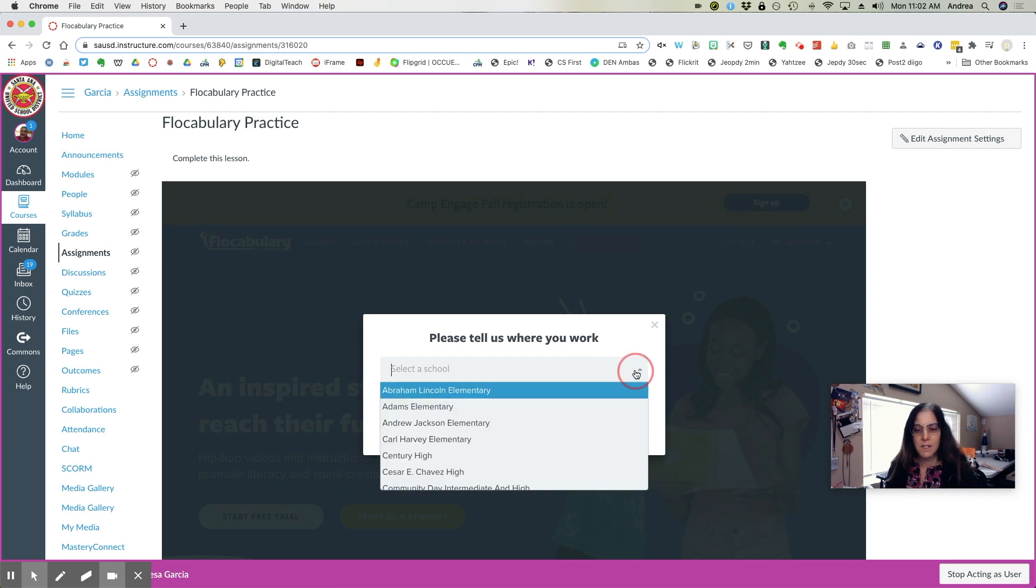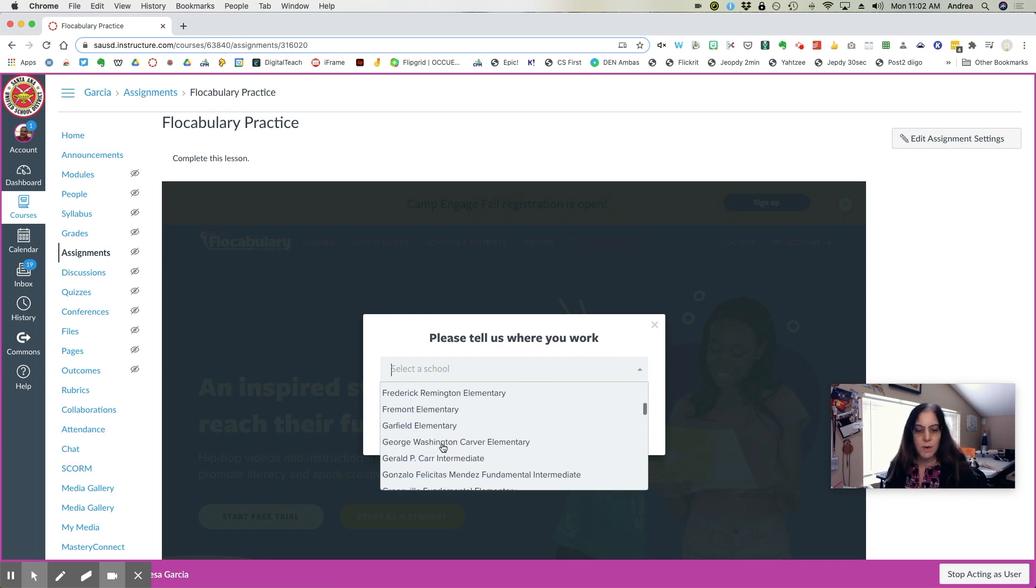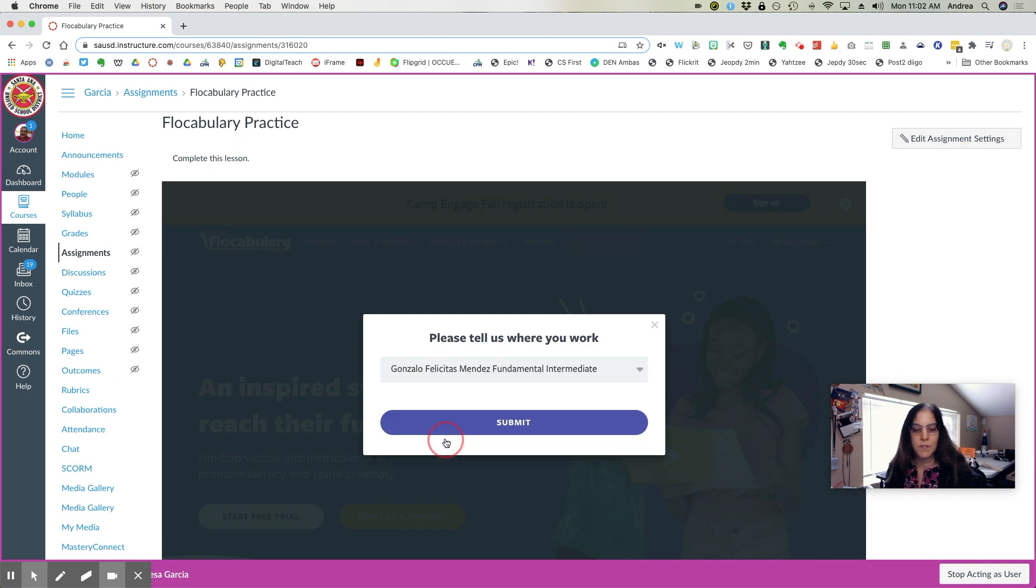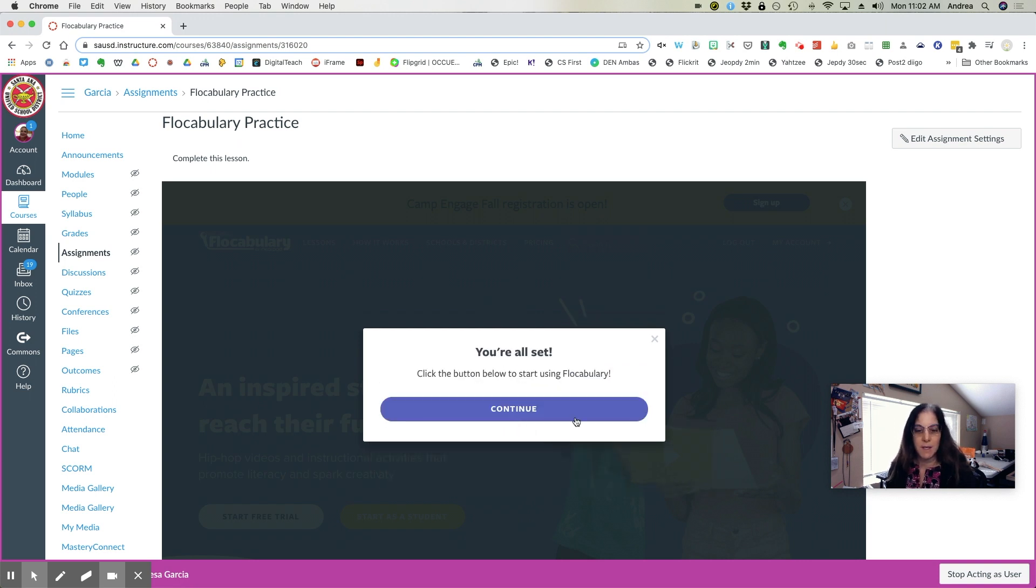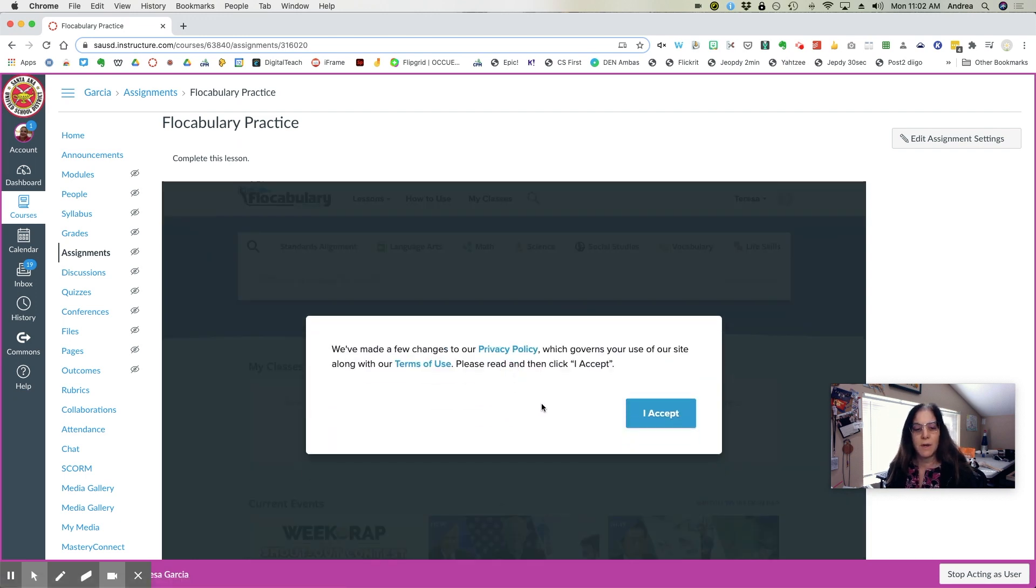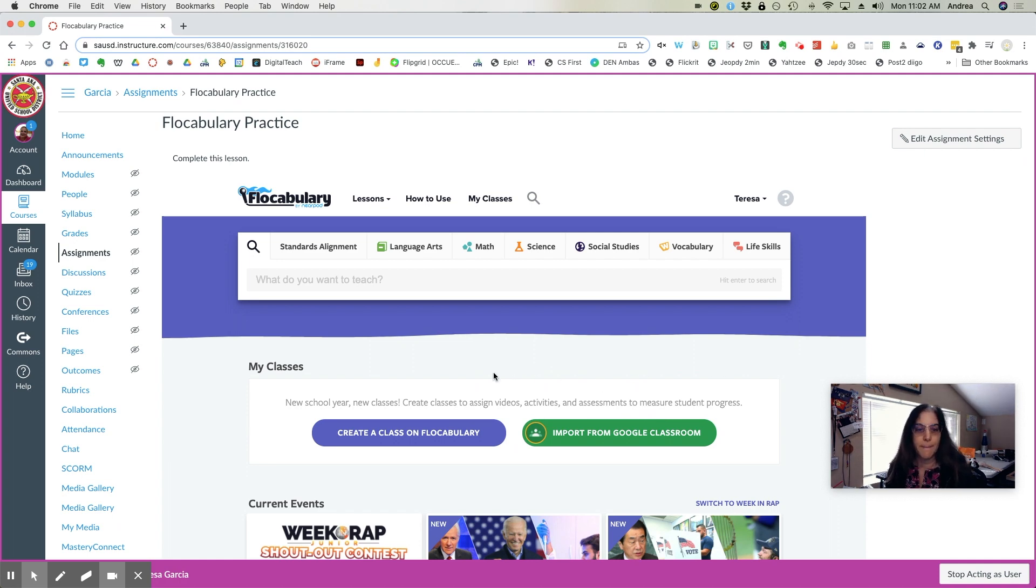Select your school. For us, we're at Mendez, so Gonzalo Felicitas Mendez, hit Submit, and then click the button below to start using Flocabulary. Continue, accept the Terms of Service, and now you are in Flocabulary.